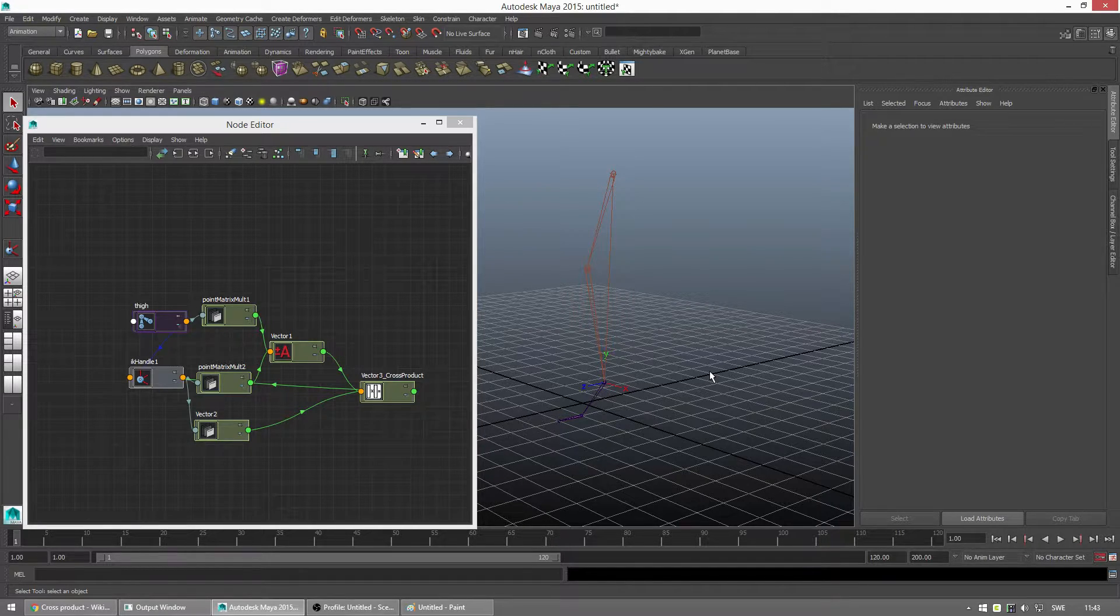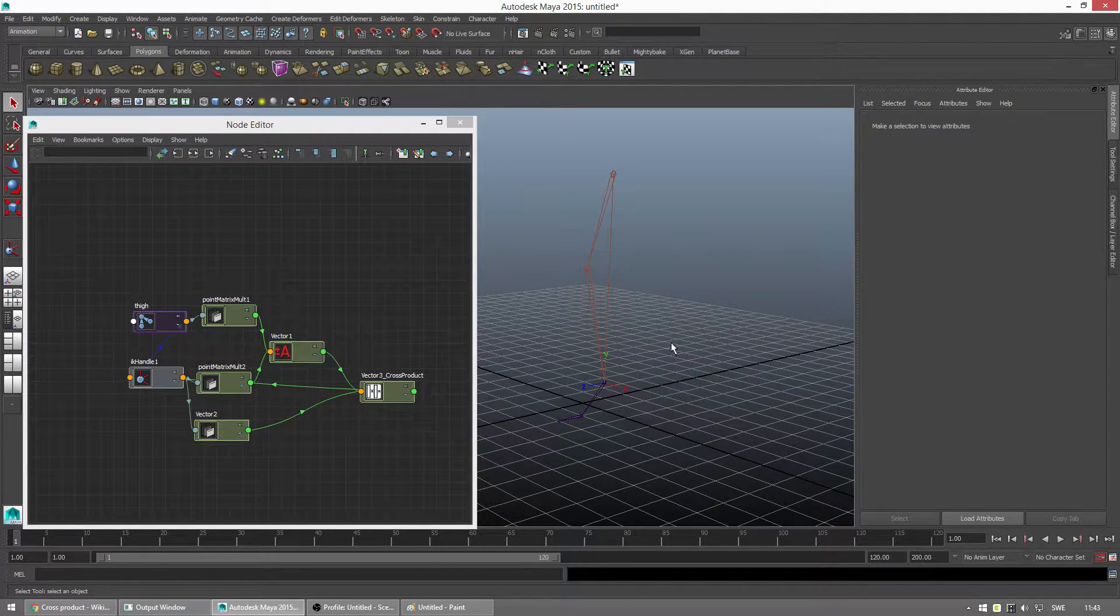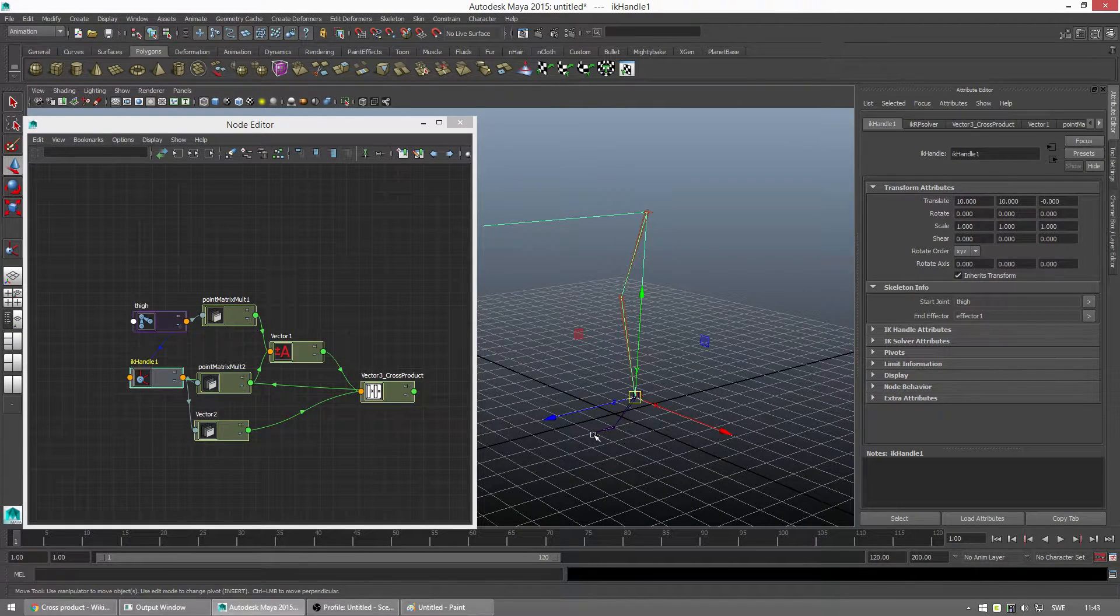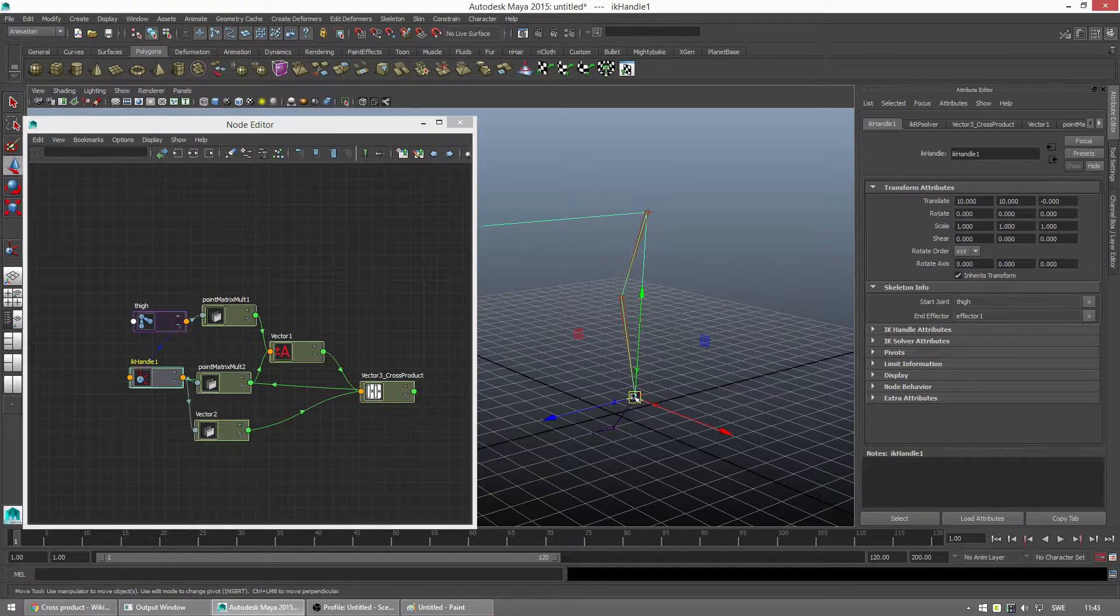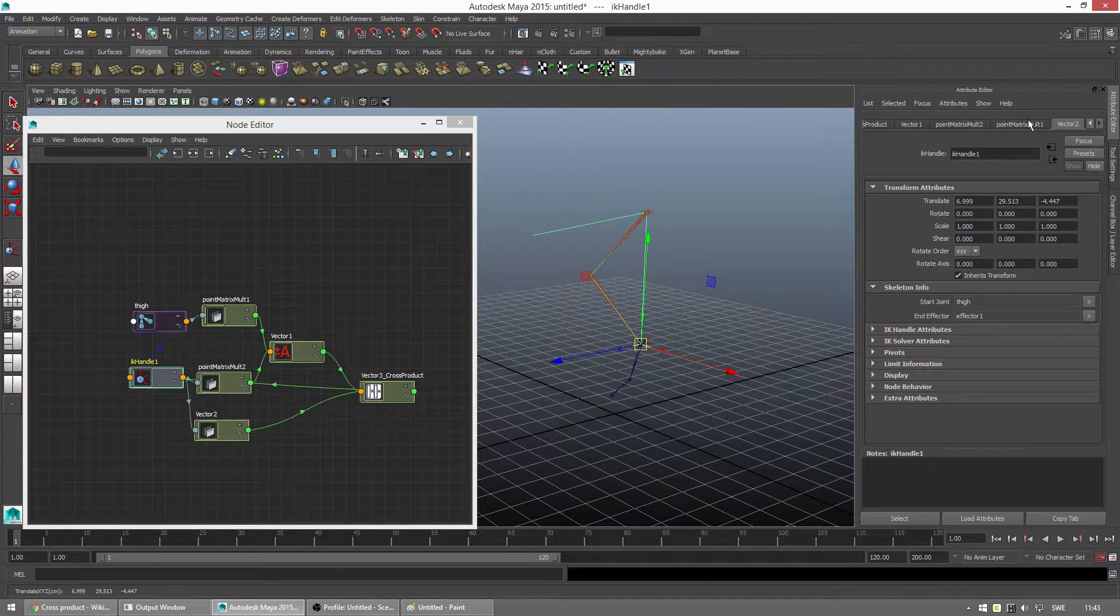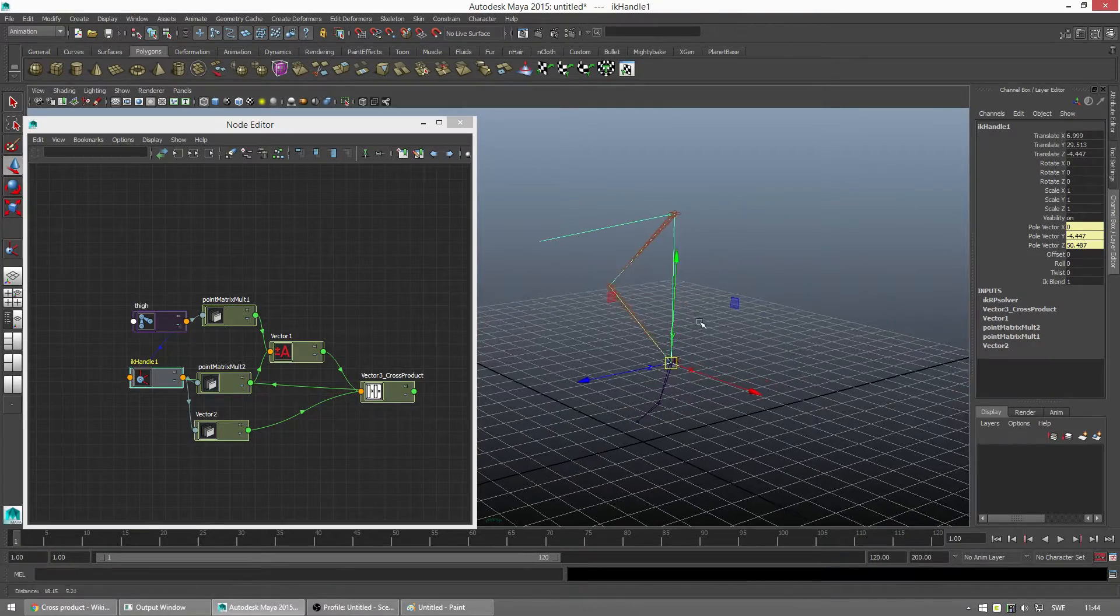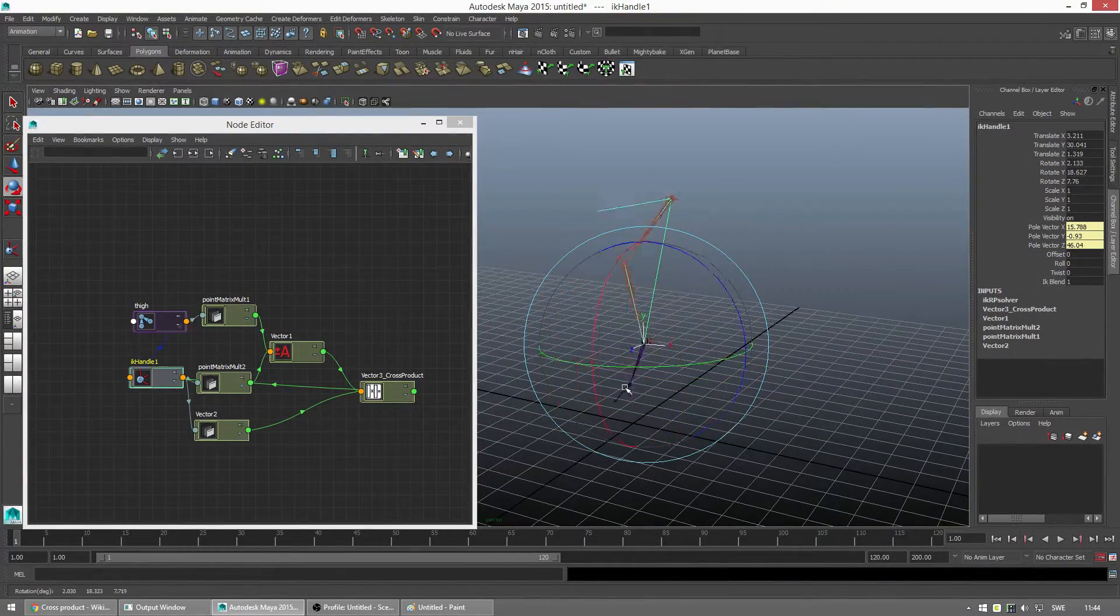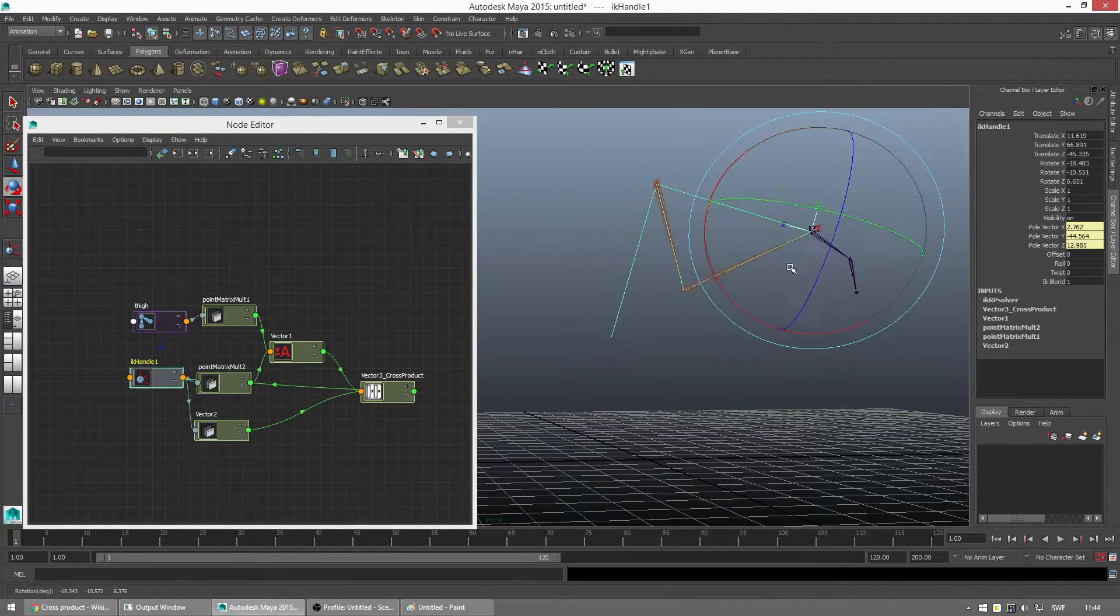So the result we're going to aim for today is this setup. We only have a leg here, a skeleton, and we have an inverse kinematic IK handle, sorry about that. So we have a leg and an IK handle, and when we rotate it, we get the same setup as before.